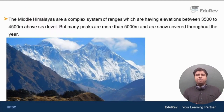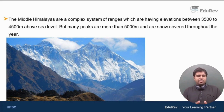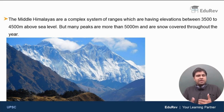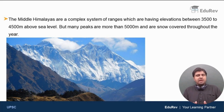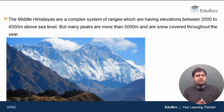The middle Himalayas are a complex system of ranges, having elevations between 3,500 to 4,500 meters above sea level. But there are many mountains whose elevation is more than 5,000 meters and are snow covered throughout the year. The entire middle Himalayas region is a complex system of many mountain ranges with average elevation varying between 3,500 to 4,500 meters, but containing many peaks above 5,000 meters.